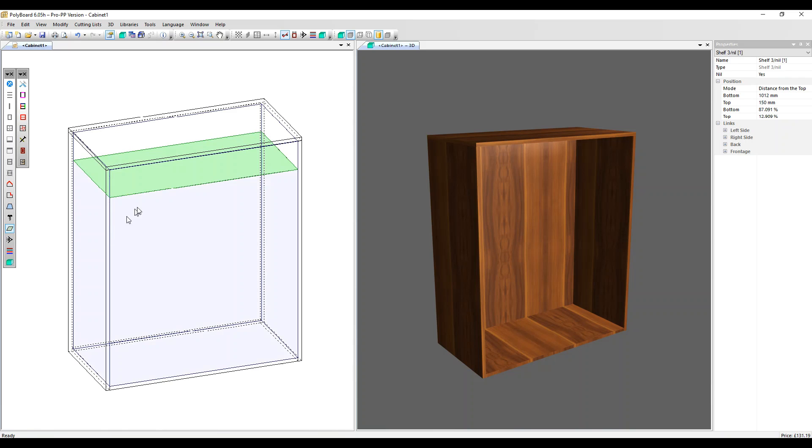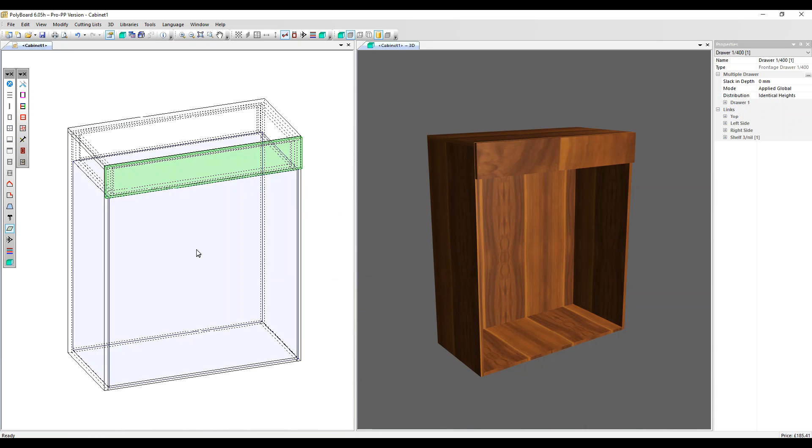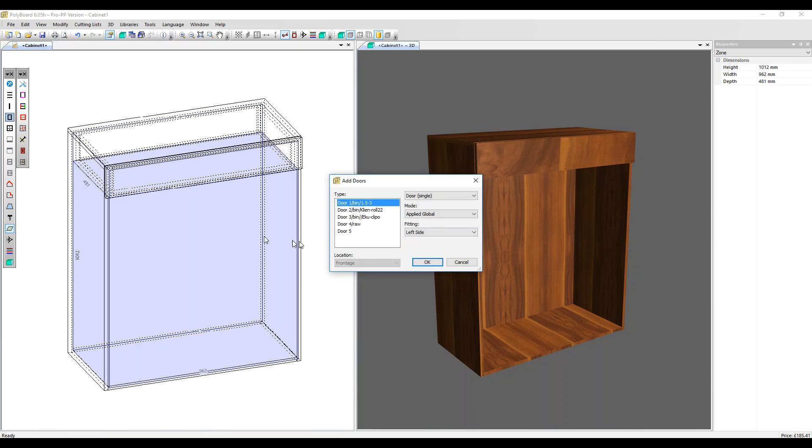Now the volume split into two, we can select independently the top volume. And in this case, let's add a drawer. And below, let's add a double door.